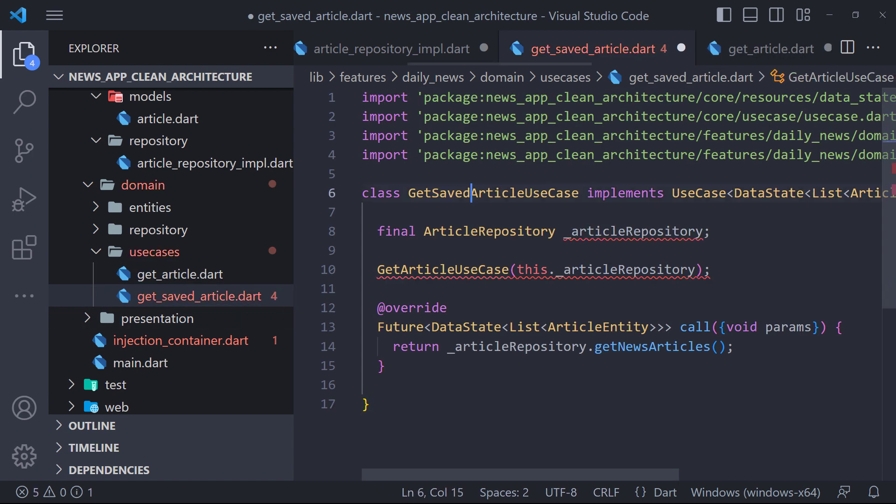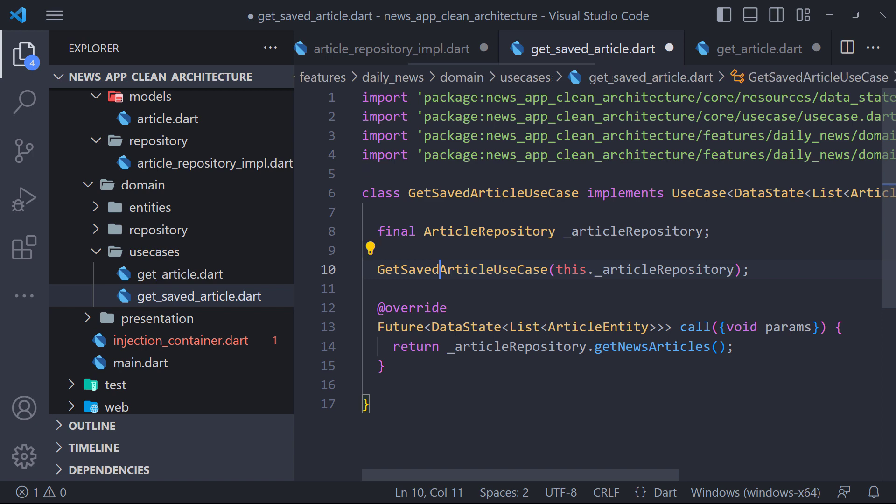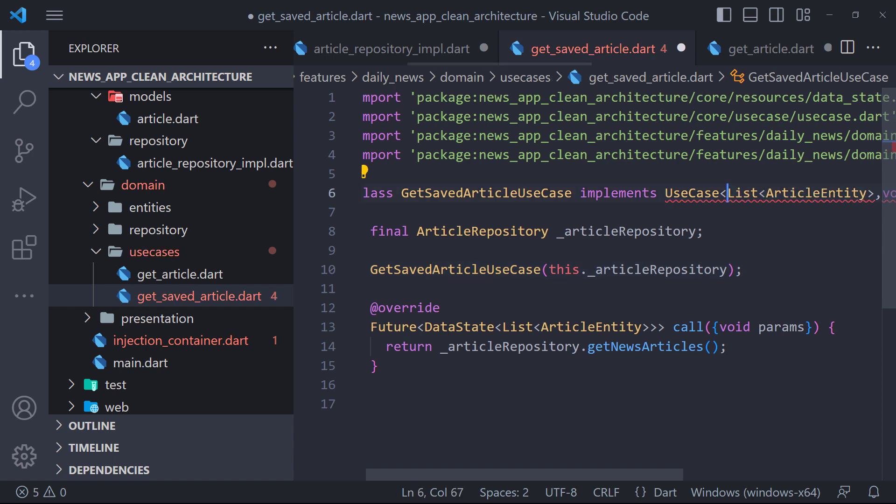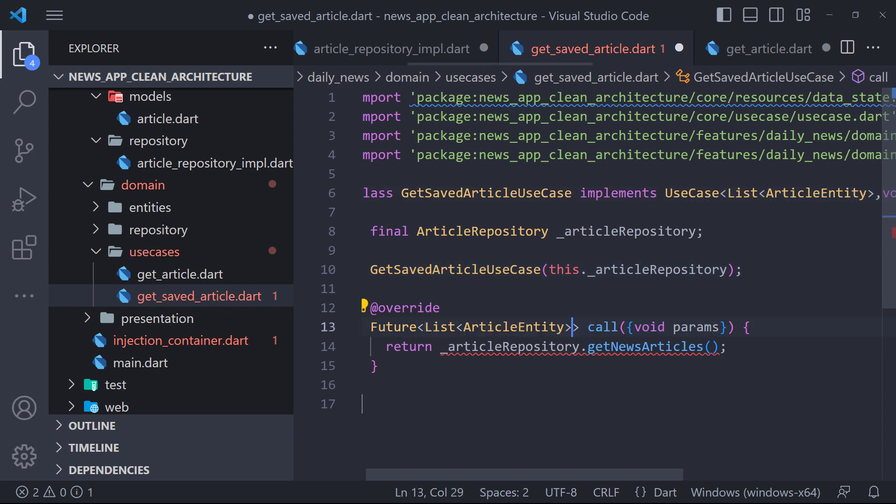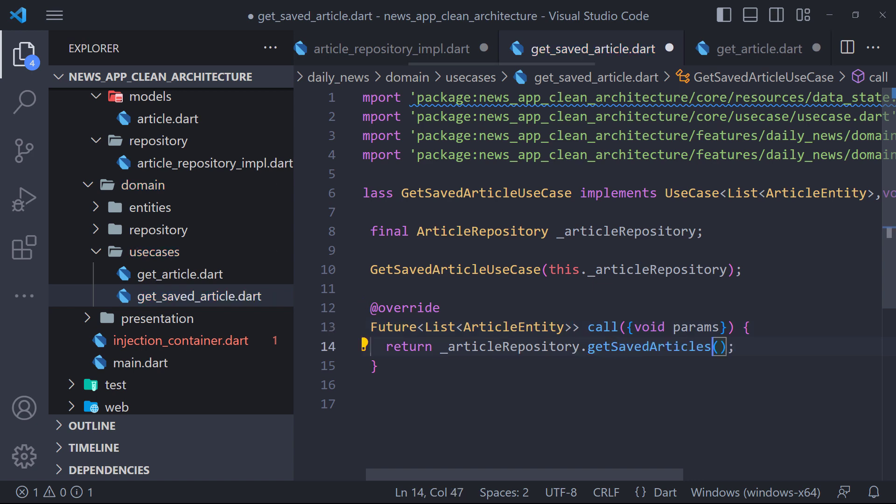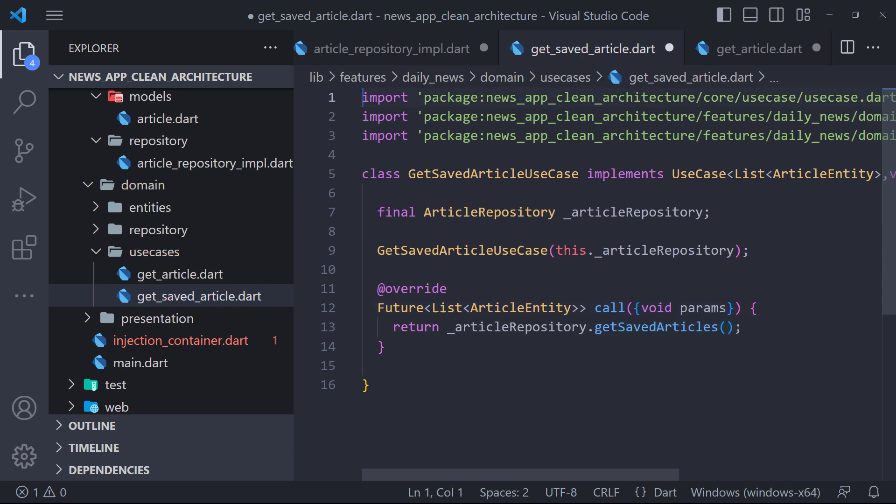Now here, first I change the name of the class to getSavedArticleUseCase, then I change the return value from data state to a list of article entity. I do exactly the same thing in the call method. And finally, instead of getArticle, we call the getSavedArticle method.